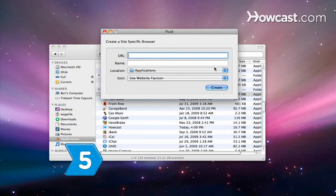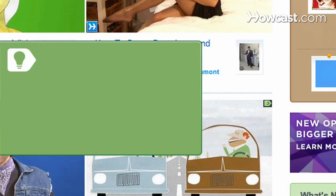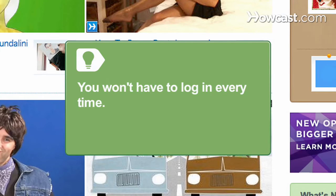Step 5. Launch the app and log in to the service. After you log in for the first time, Fluid will remember you so you won't have to do it every time you use the application.